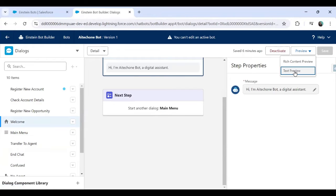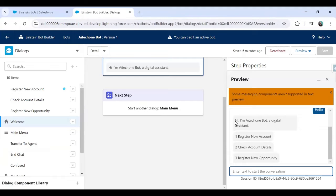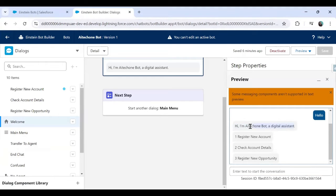If I activate this and preview it, when I type 'hello' I get the welcome message saying 'Hi AI Tech One Bot, a digital assistant,' and then it displays the menu to the user. There are three options: Register an Account, Check Account Details, and Register New Opportunity.